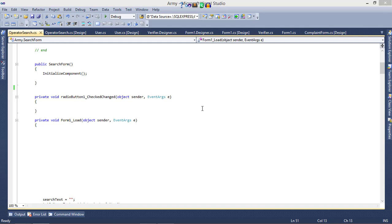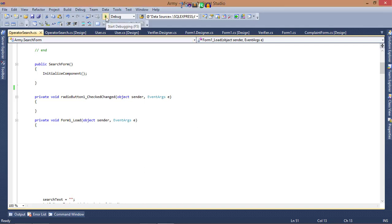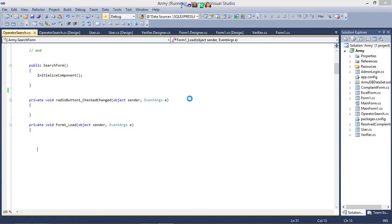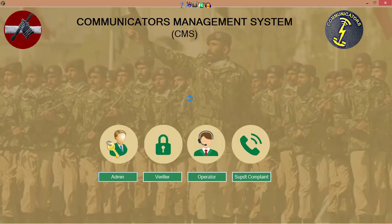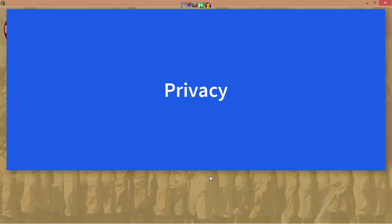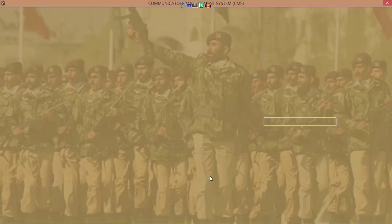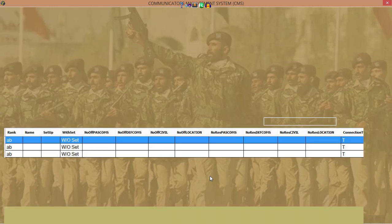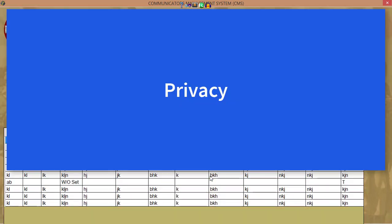First of all, I'll show you the screen flickering issue. I run my project, here I enter the password. Now focus on the screen—it will flicker. As you see, it is flickering the screen.